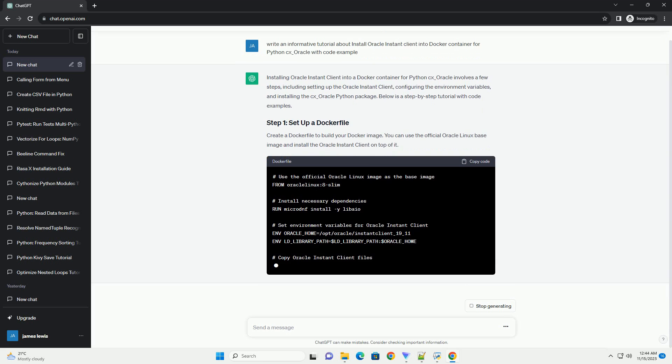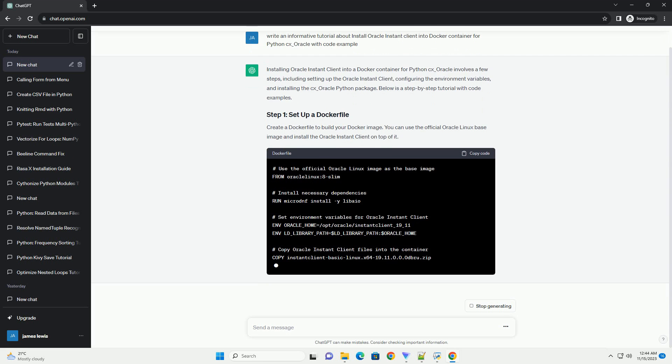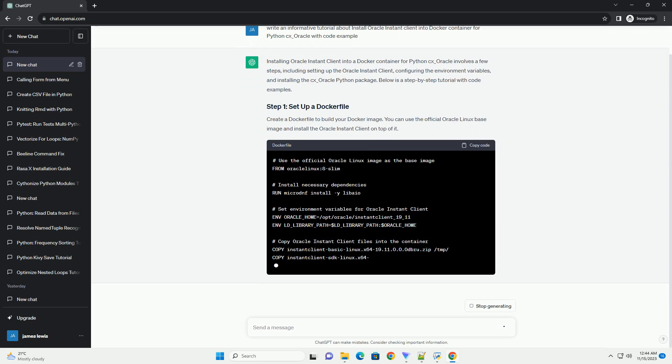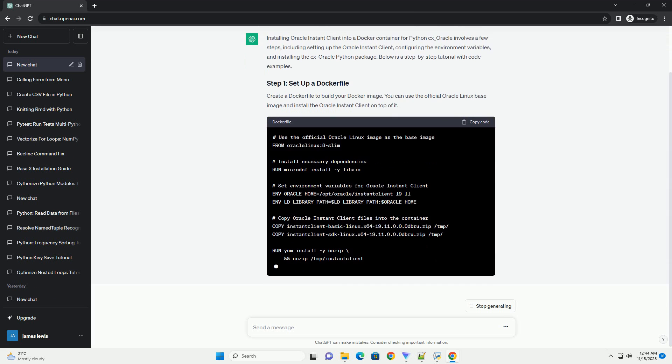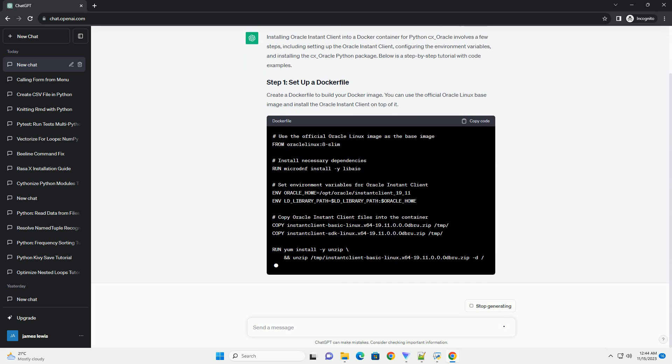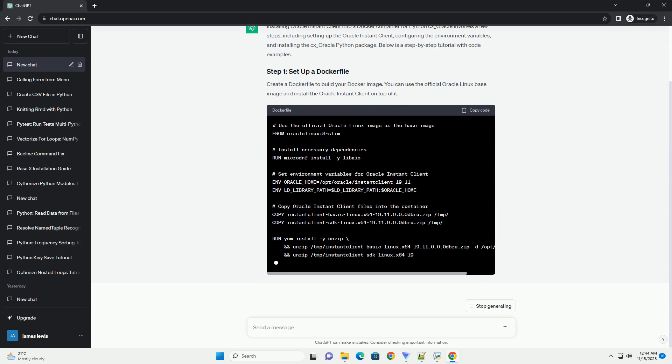Create a Docker file to build your Docker image. You can use the official Oracle Linux base image and install the Oracle Instant Client on top of it.